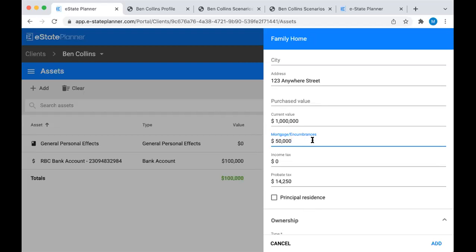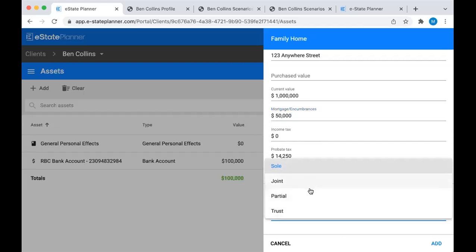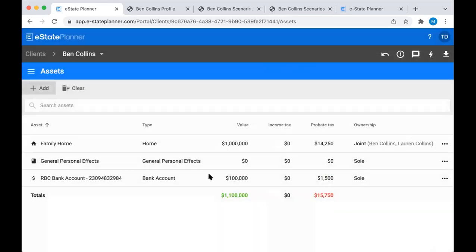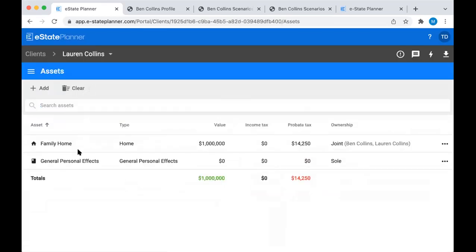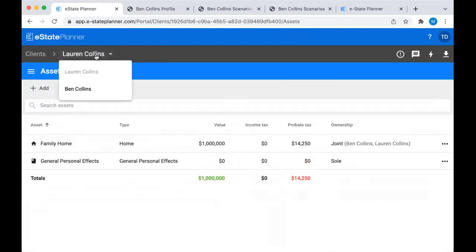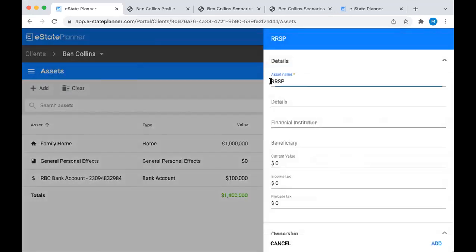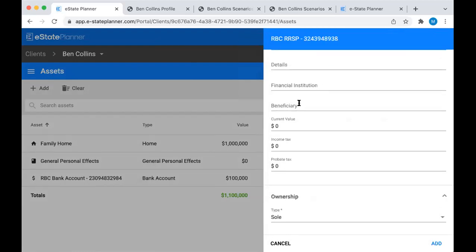For ownership, you can do sole, joint, or tenants in common. Let's say it's joint - you just click to add the other owner. Because the spouse is the other owner, if we switch over to her profile, we can see that the family home has now been put into her list of assets as well. Let's add an RRSP next. I'm going to change the asset name to however I want it identified. The beneficiary field here is just for information - it's not going to affect anything. Later on you'll be able to choose whether you want the designations of the registered assets to be confirmed or to do new designations in the will.